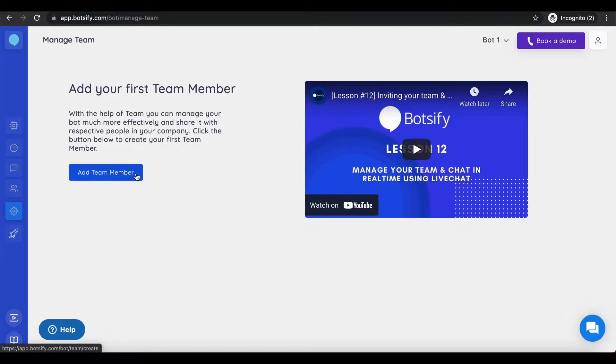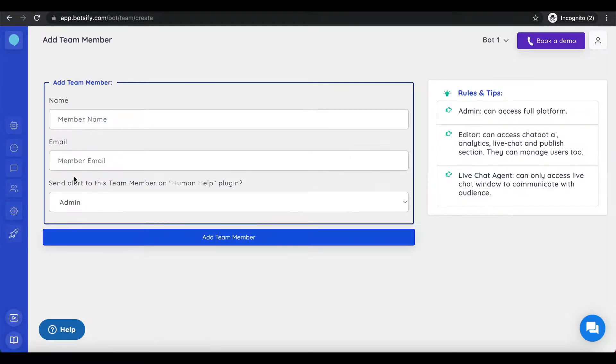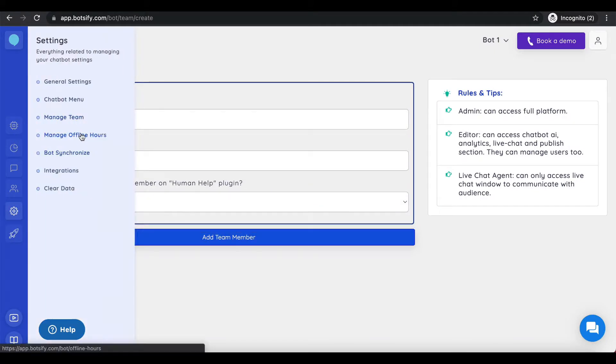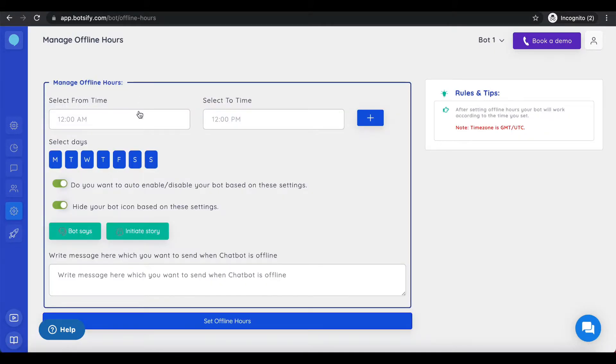Also, you can manage offline hours and can send a personalized message. That's it for the tour. Thank you for watching.